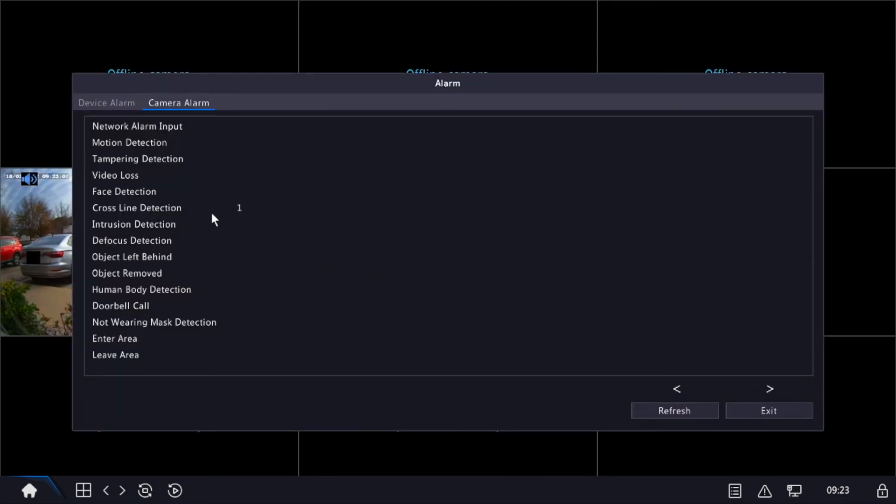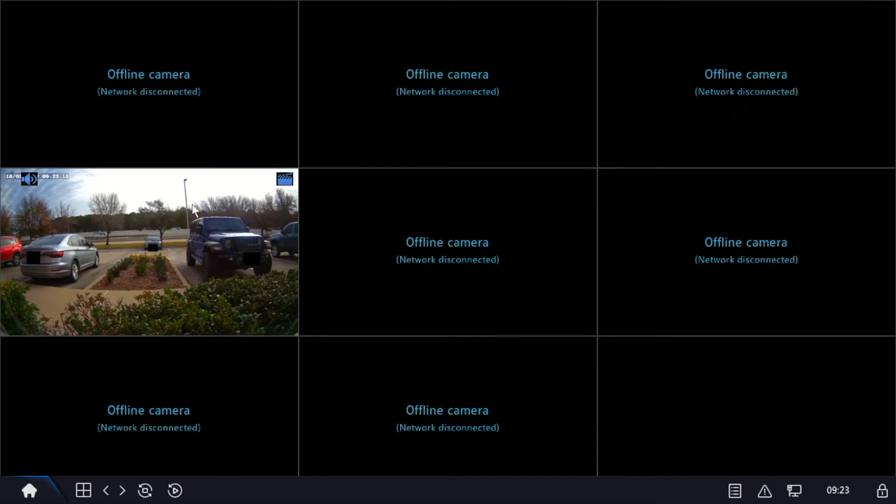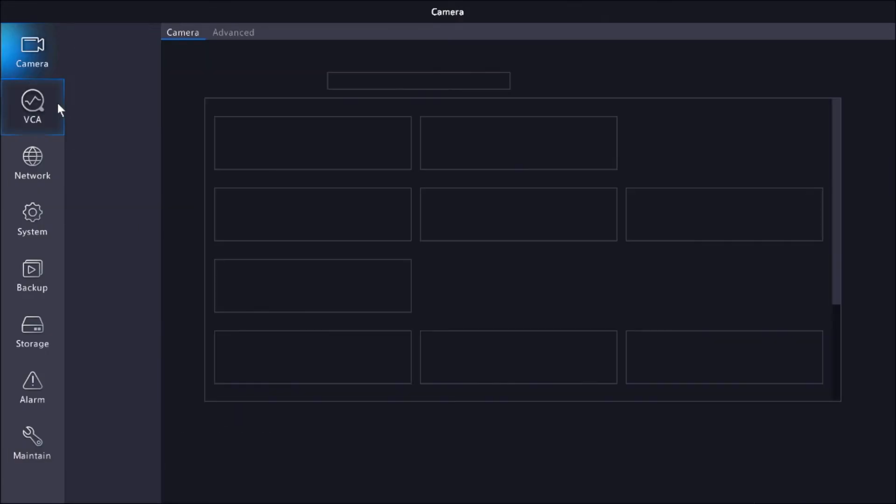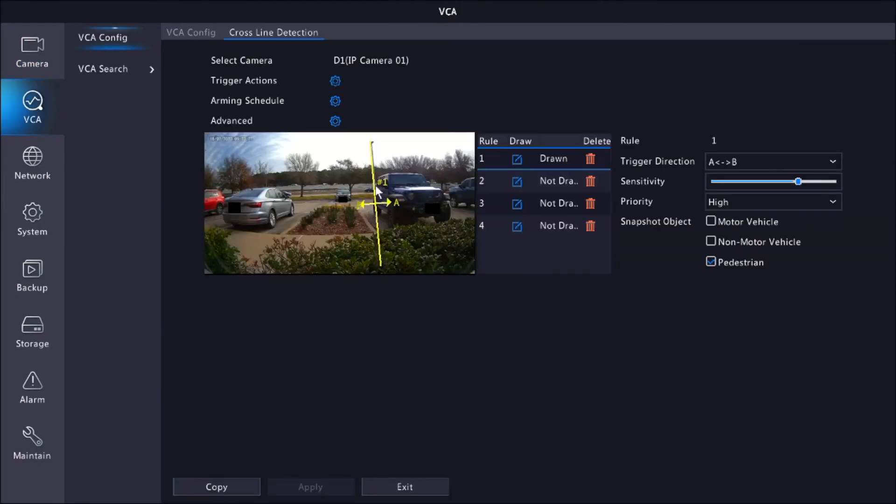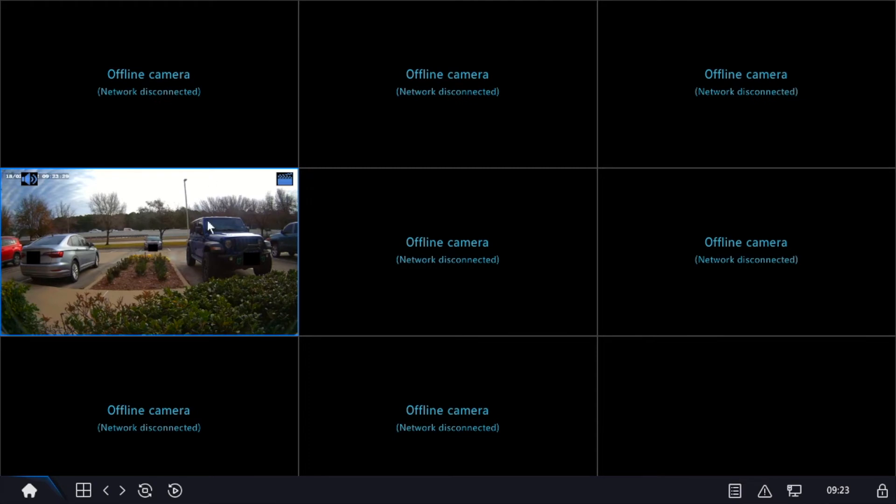So one thing I do want to point out is on the GV series, unlike our older series with Zoom, the tripline does not appear on the screen and there's no way to enable that at the time. So the only time you'll be able to see your tripline is when you're actually setting it up here, but on the actual screen on live view, you won't be able to see it. So that's just a quick pointer.